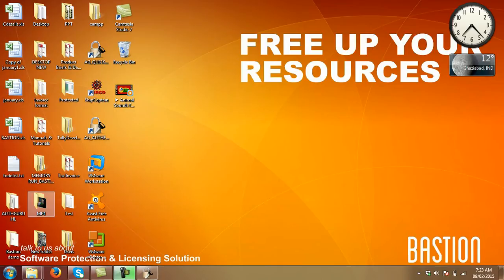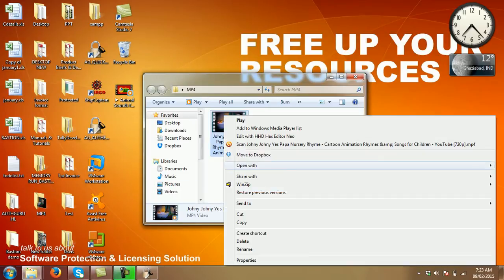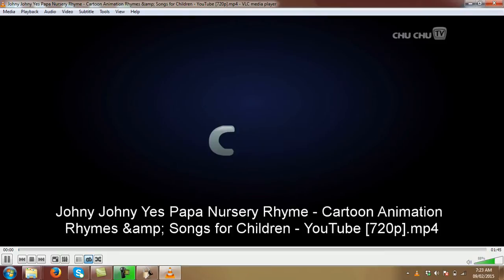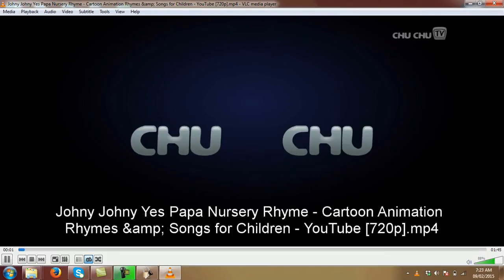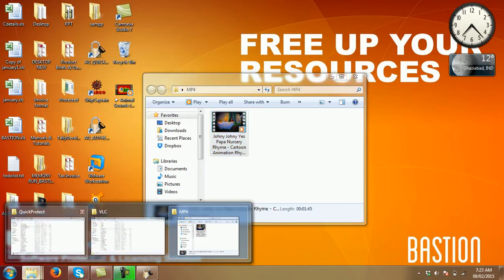So I'll start with a simple mp4 file which is working in a VLC media player. Now in order to protect that file,